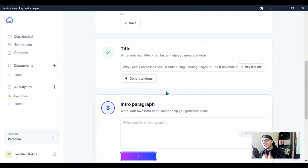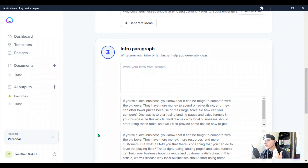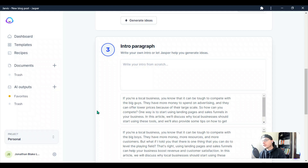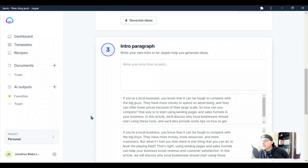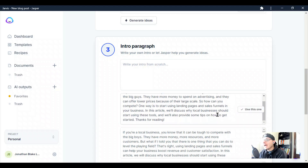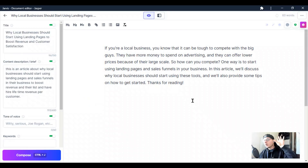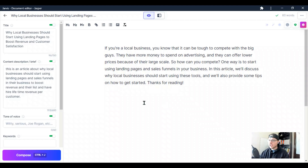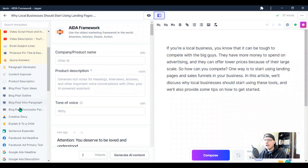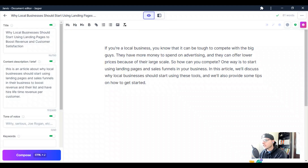Now we've got our title, and we want Jasper to write our intro paragraph. It's crazy how much Jasper can emulate human writing. For example: 'If you're a local business, you know that it can be tough to compete with the big guys. They have more money to spend on advertising and can offer lower prices because of their large scale. One way is to start using landing pages and sales funnels in your business.' I love that. What I've noticed is Phrase is a lot more truthful and has more information I can plug in, but Jasper does an amazing job filling in the content gaps and is a lot quicker. Jasper is also awesome for coming up with headlines and engaging questions to answer.